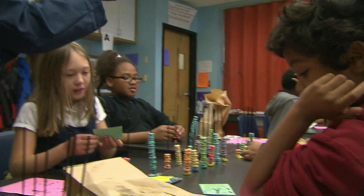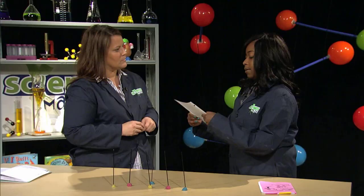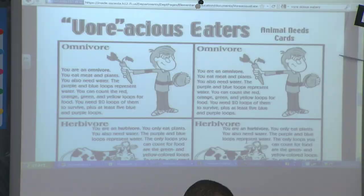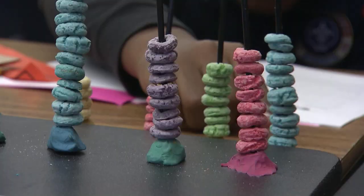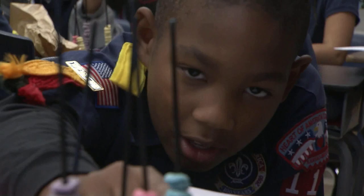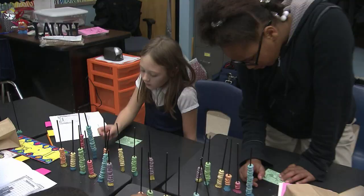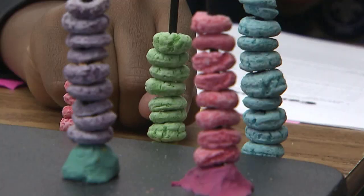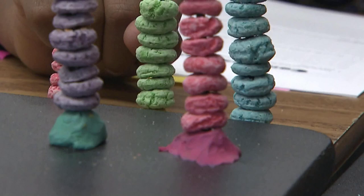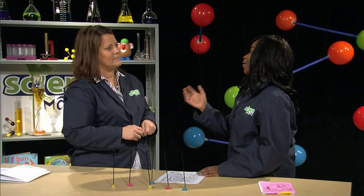I'm a carnivore. So here's an example for omnivore. You're an omnivore. You can eat meat and plants. You also need water. The purple and blue loops represent water. You can count the red, orange, green, and yellow loops for food. You need 20 loops to survive, plus at least five blue and purple loops. So the kids had to go back and recount, and that's how they figured out if they survived or not.